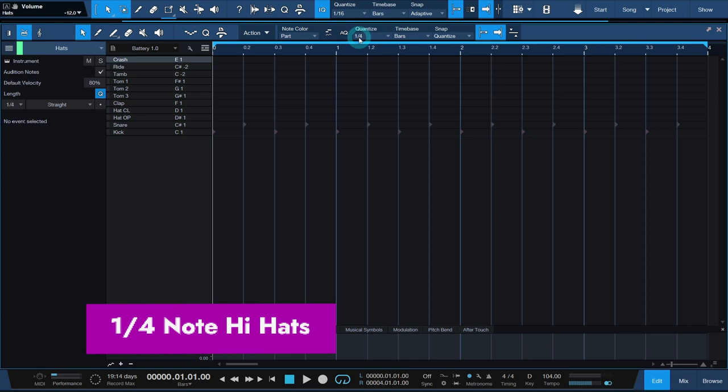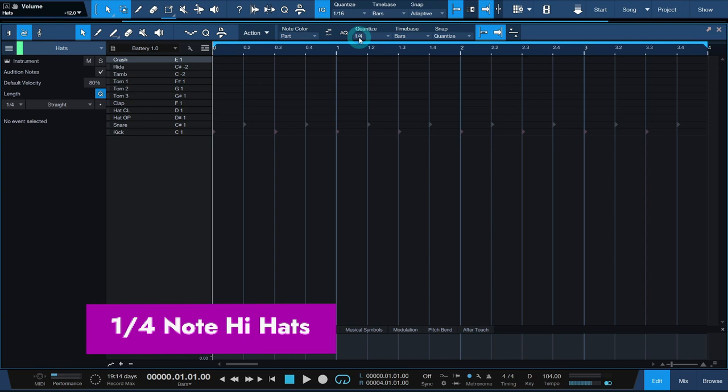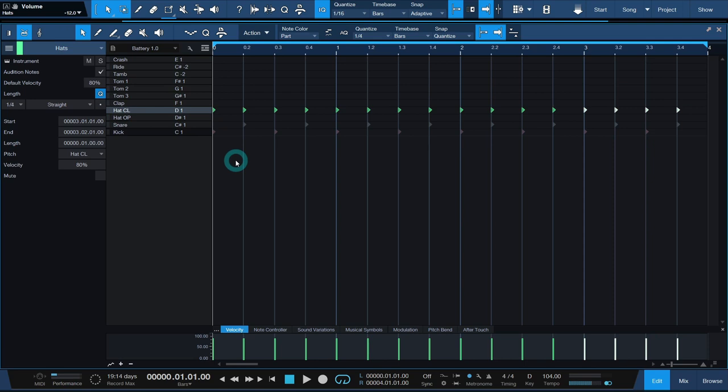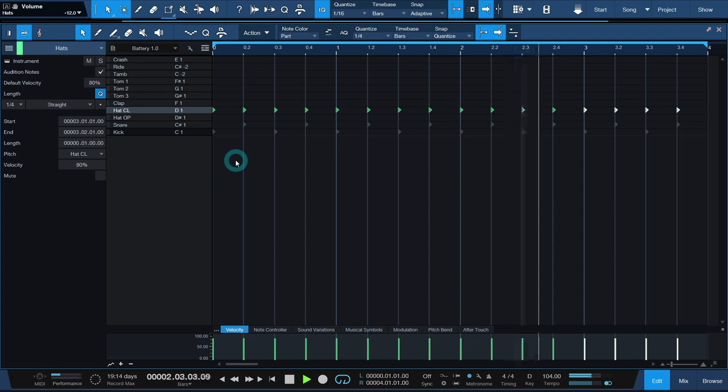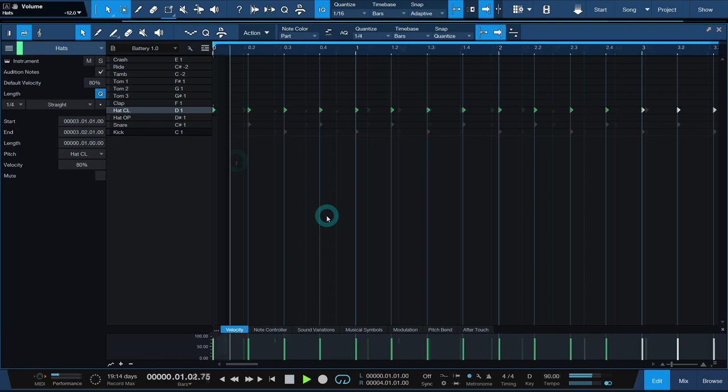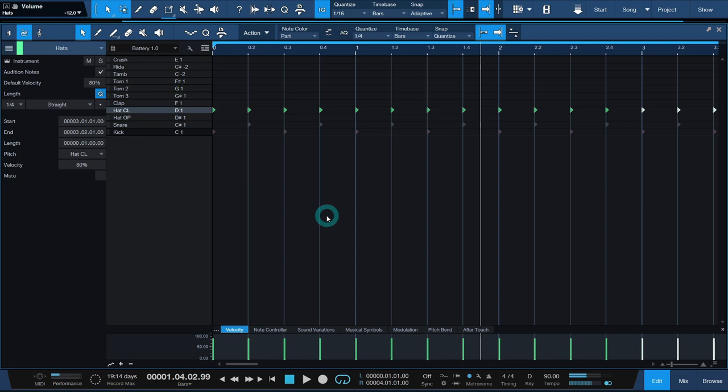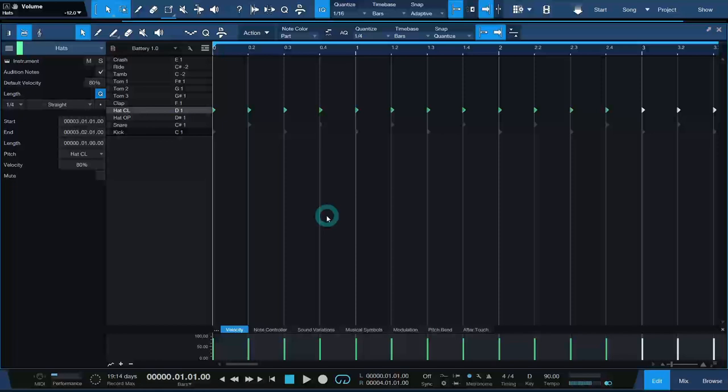Set your grid to quarter notes and enter a note on every beat. This pattern will make the groove feel heavy and slower than it is, so use it with that intention. At tempos below 110 BPM, you can really feel how it slows down the beat. At very fast tempos, upward of 160 BPM, it is a great choice for a hi-hat pattern that doesn't clutter up the groove.